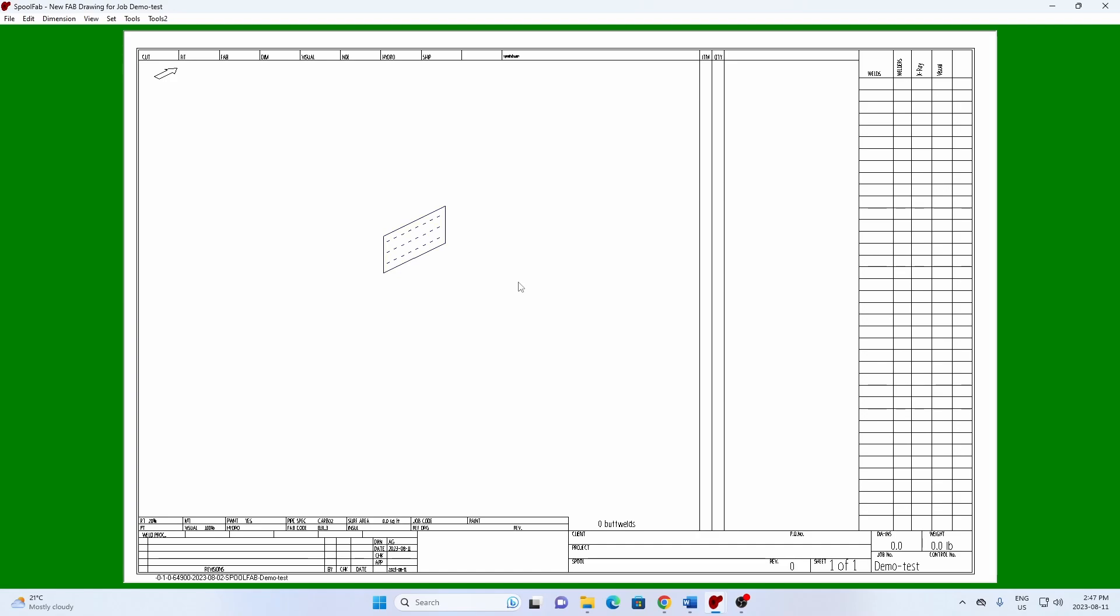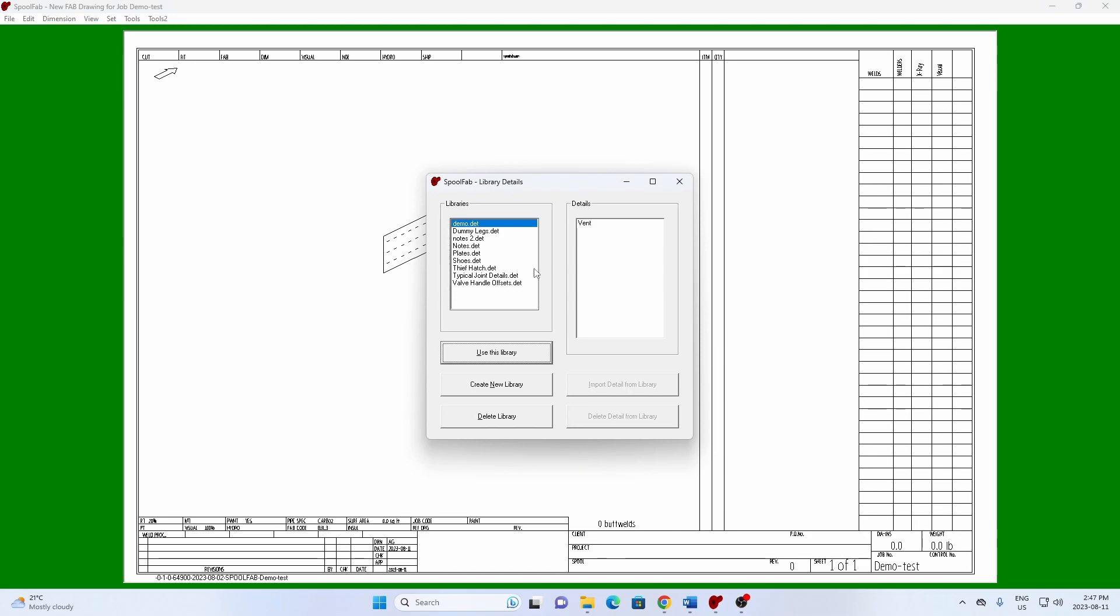To add a library item to a drawing, right-click in open space and select library detail. Pick the detail you want from its library and hit import detail from library.